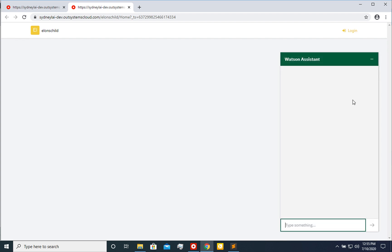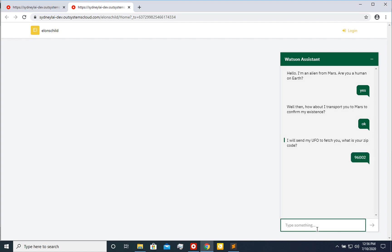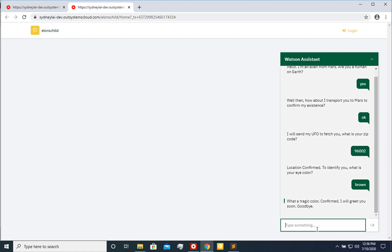Here we go. And here you already have the main chat application. So hey, are you a human on earth? Yes, I am. And Watson is thinking, Watson is learning. How about I transport you to Mars, just to confirm my existence? Sure. Yeah. Okay. Let's see how else they respond. I will send you and fetch you. What is your zip code? Let's find a zip code. I am. There you go. And location. Yeah. What is your eye color? I'm going to go with, well, my color is brown. And he is being sassy. What a tragic color. There you go. That is a pretty quick and easy integration.